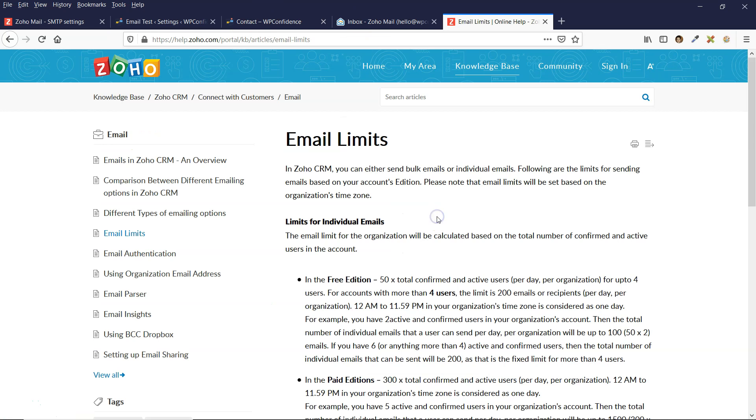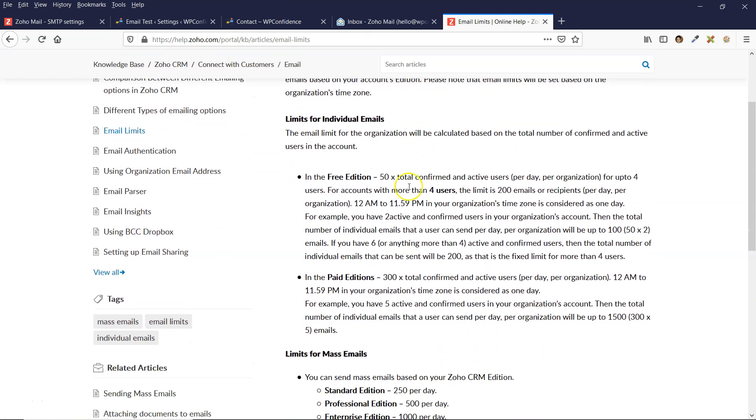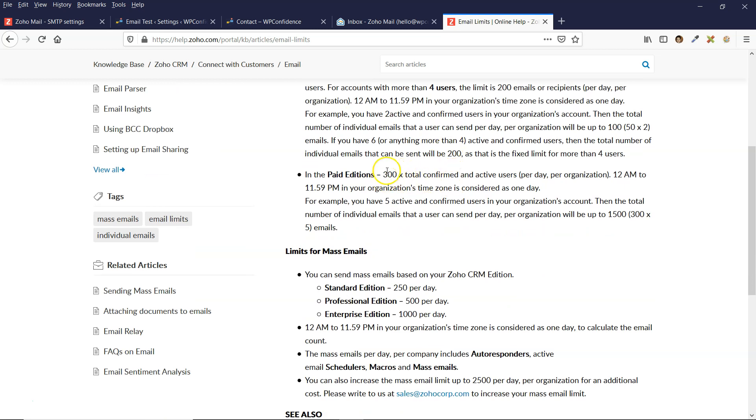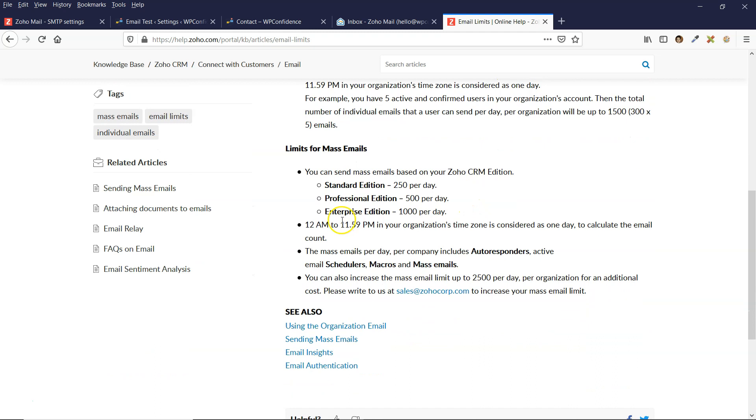I thought I'd just let you know about the email limits that can be sent through the SMTP server. If you're using the free edition, then you can send up to 200 emails per day. And if using any of the paid editions, it's 300 emails per day. It gives you some more details here for the limits for mass emails.